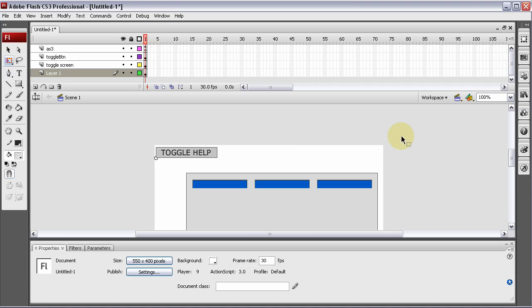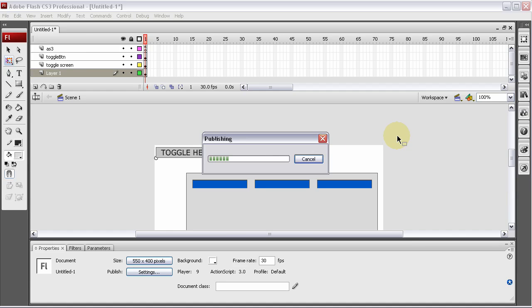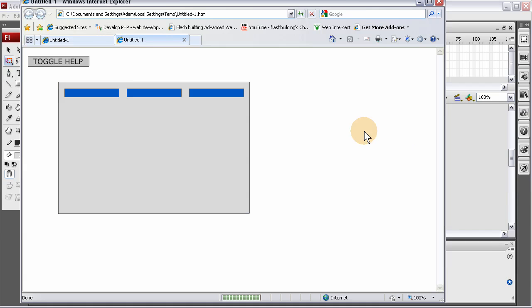Okay, here's the finished product of what I'll be showing you to create in Flash ActionScript 3. It's toggle functionality.